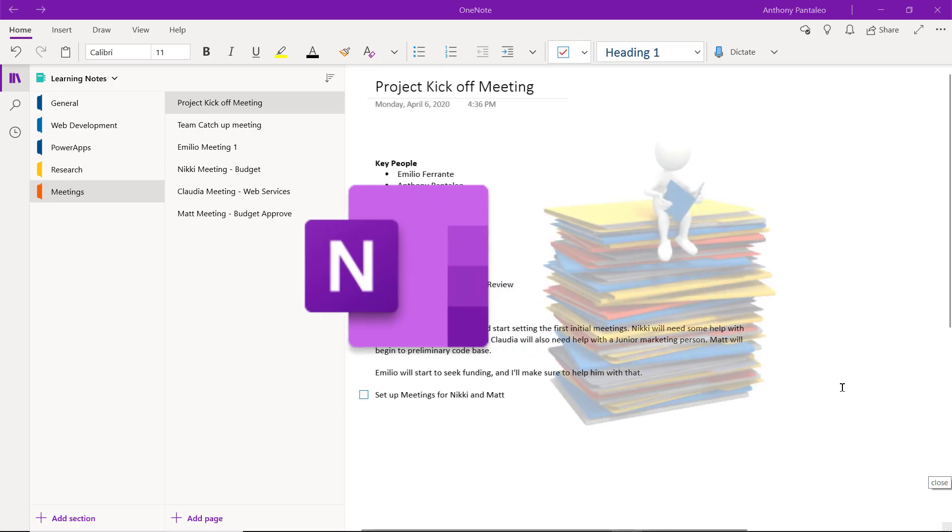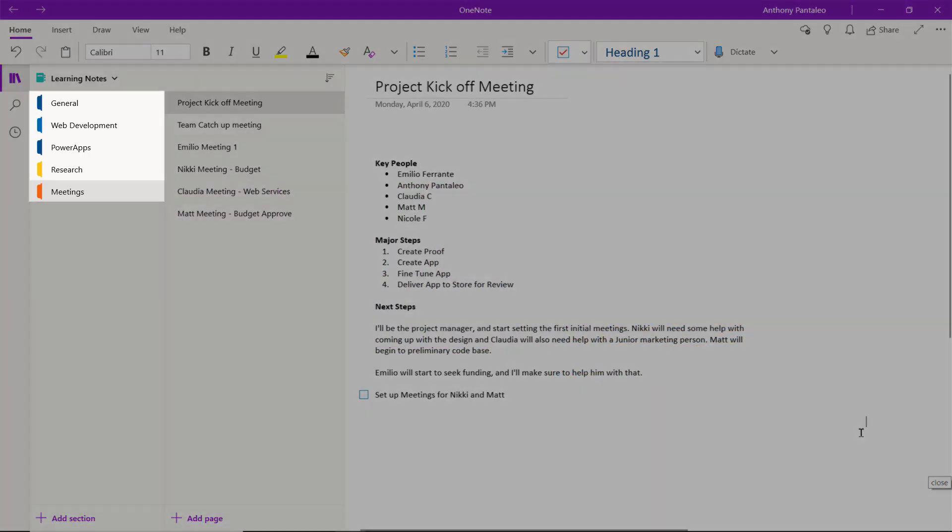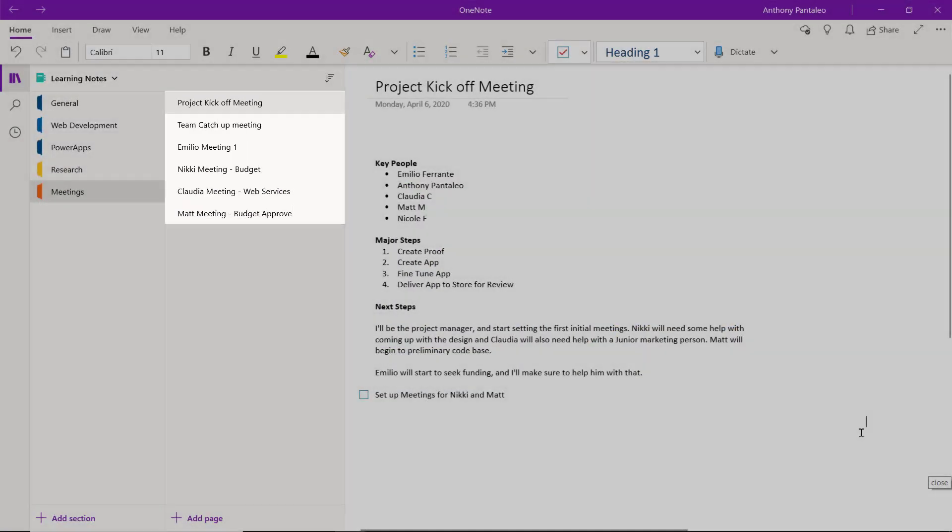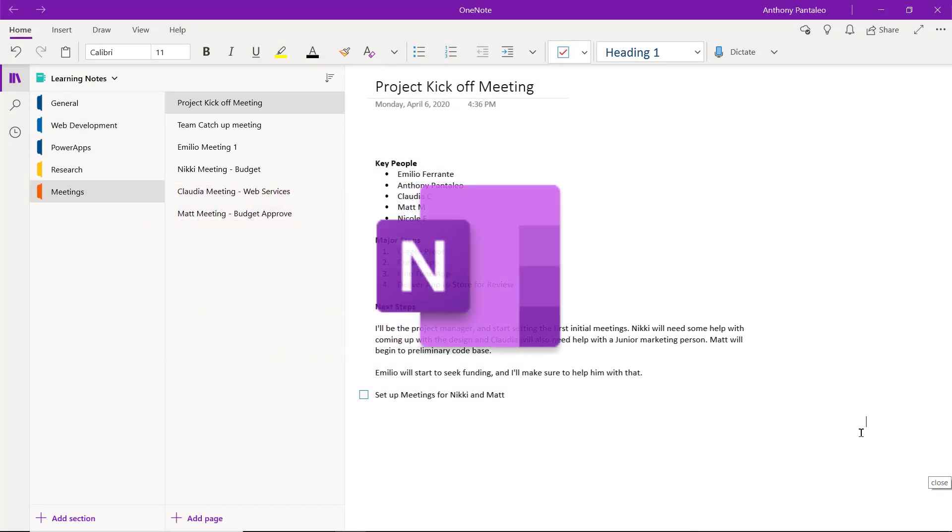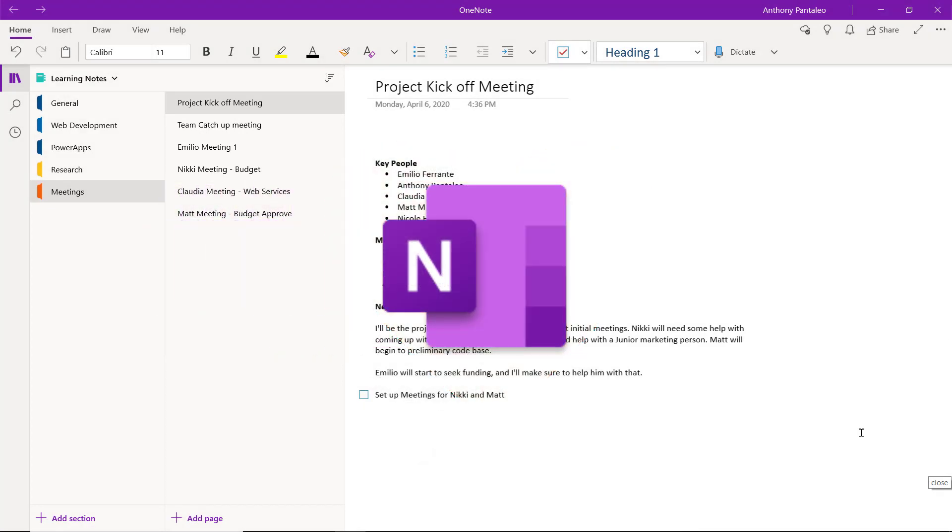OneNote is your infinite digital notebook. You can organize your notes into sections and pages easily. At Competitive Computing Consultants, we love using OneNote. Here's six of some of the best OneNote features that you should be using.